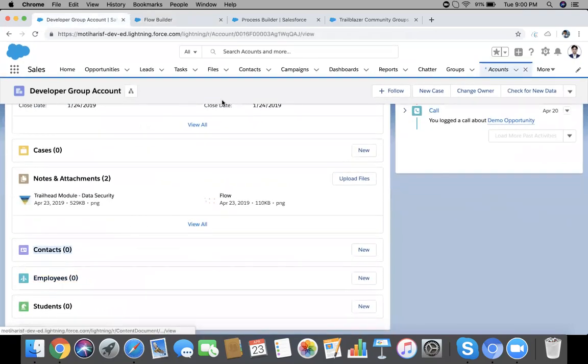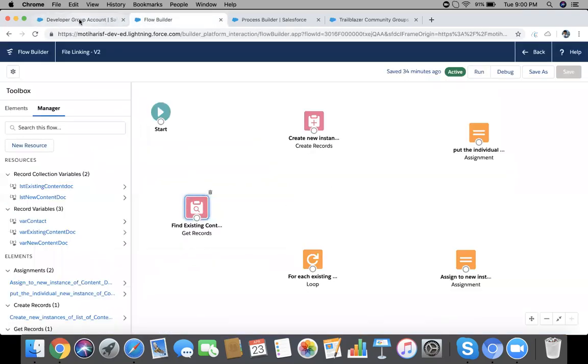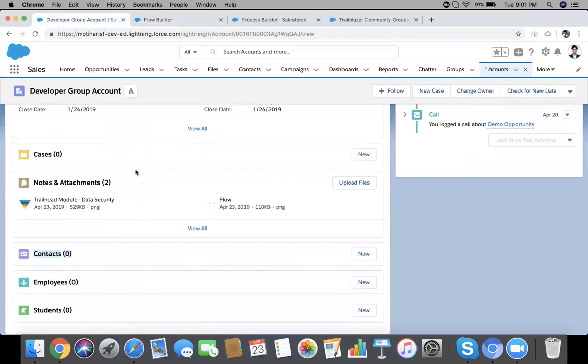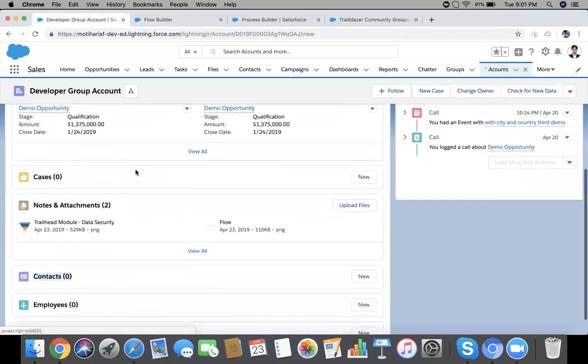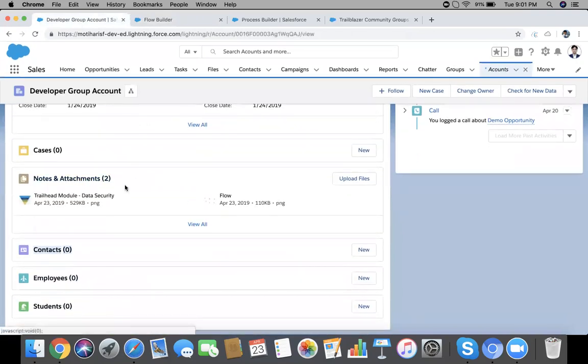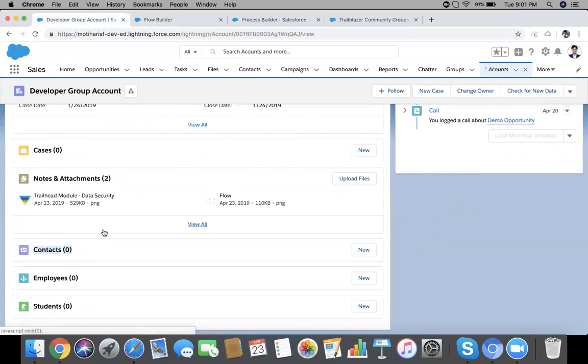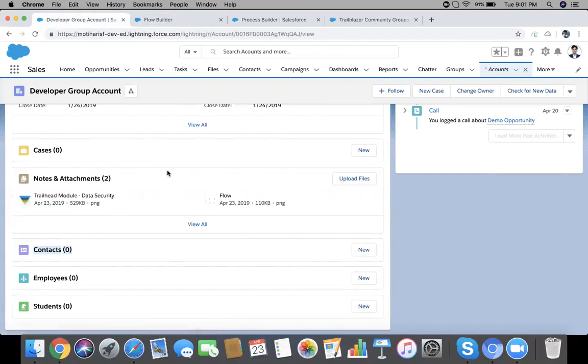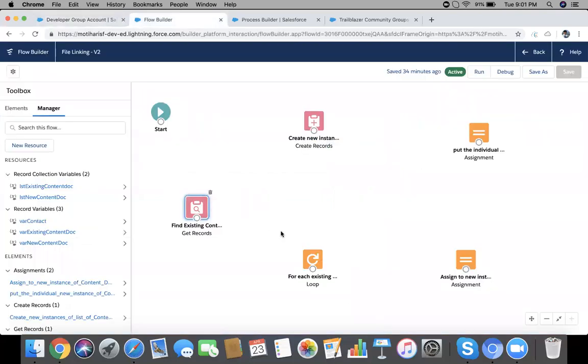So Content Document ID will be the ID of our file. One thing I want to add, this demo will work whenever we attach your file from Lightning experience. As you already know that in Lightning our attachments go as Content Document, but in Classic they attach as attachment.